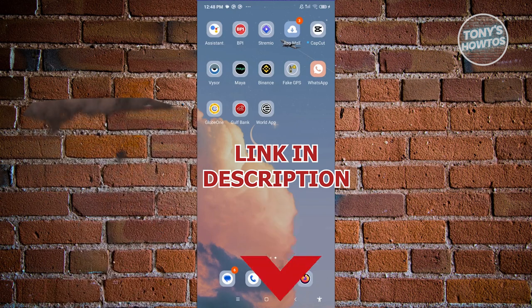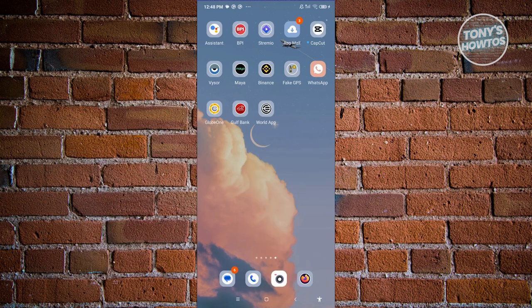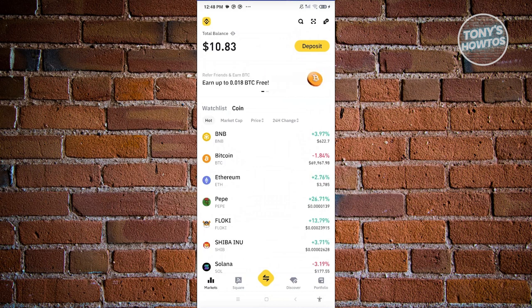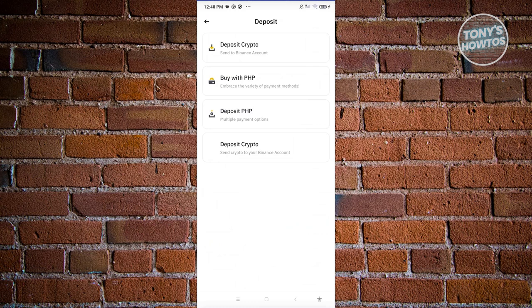So let's get started. To make a transfer, we first have to prepare our Binance account. Let's go ahead and open up Binance. From here, we need to go to our account. At the bottom left, you should be able to see a market icon — go ahead and click on it. You should be able to see your total balance. Go ahead and click on the deposit button, then choose the option that says deposit crypto.